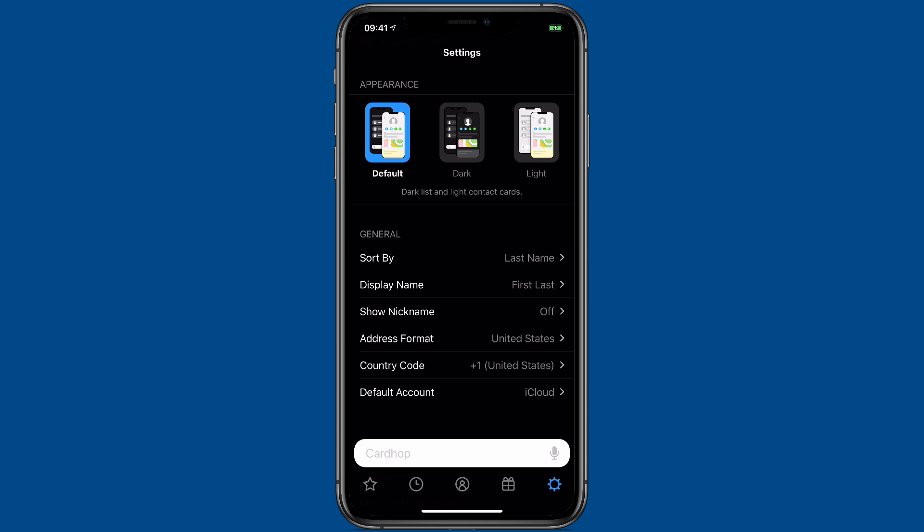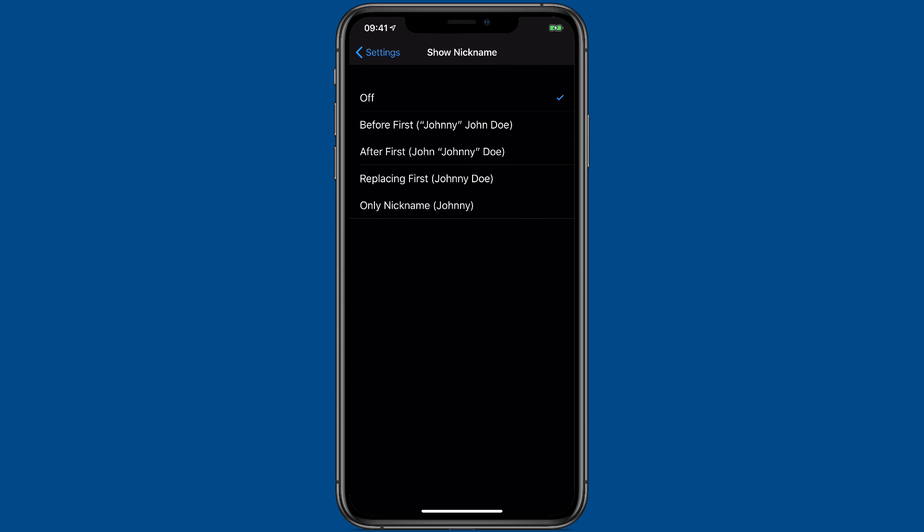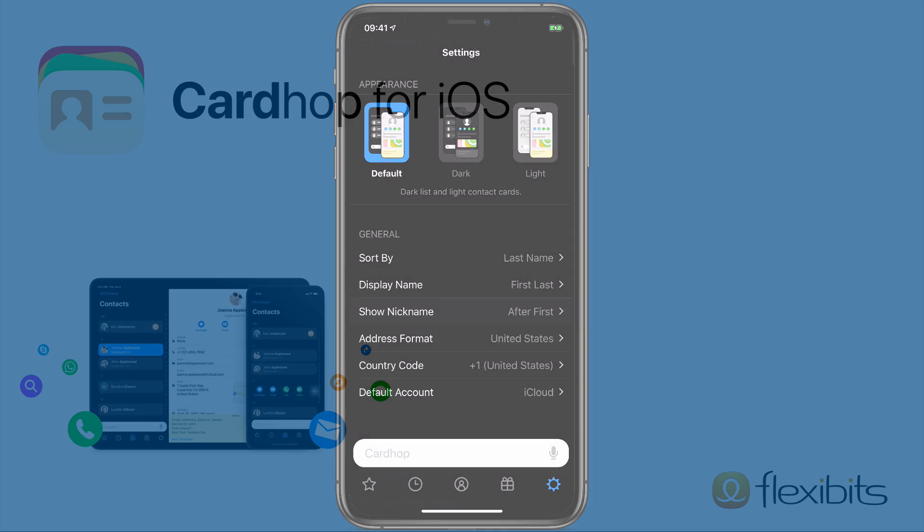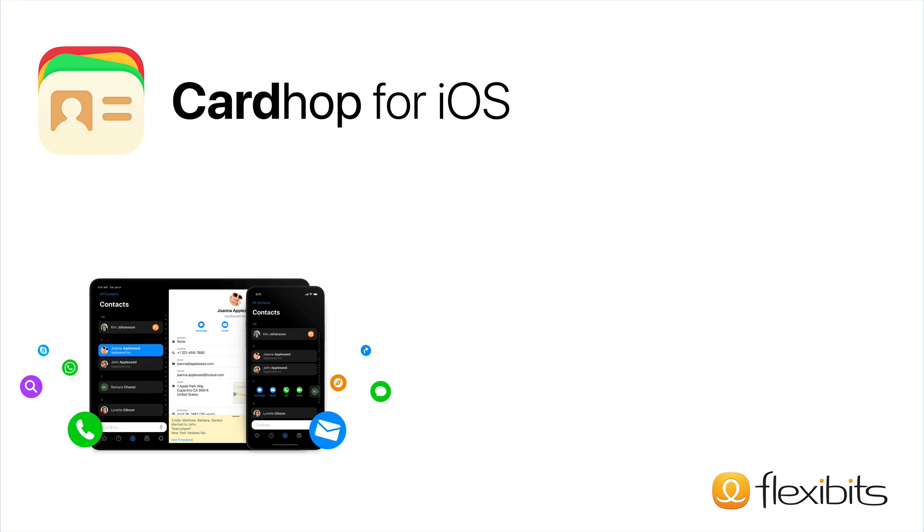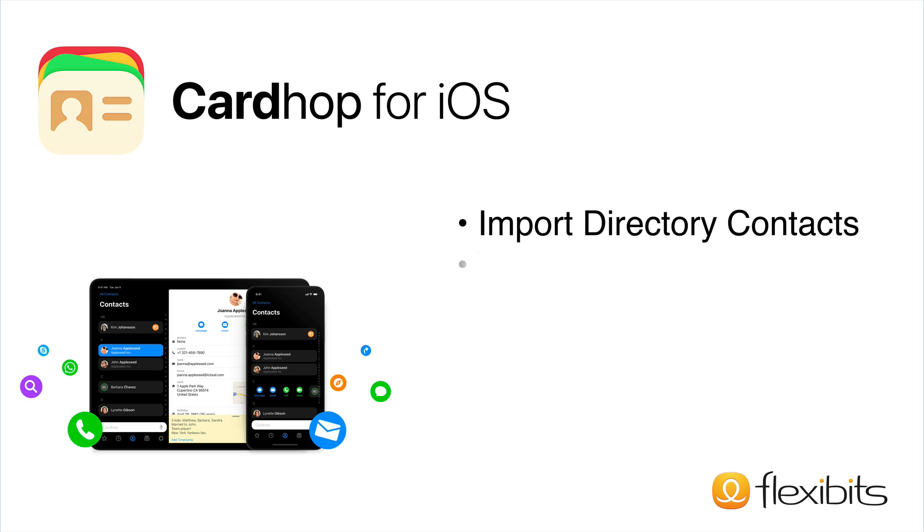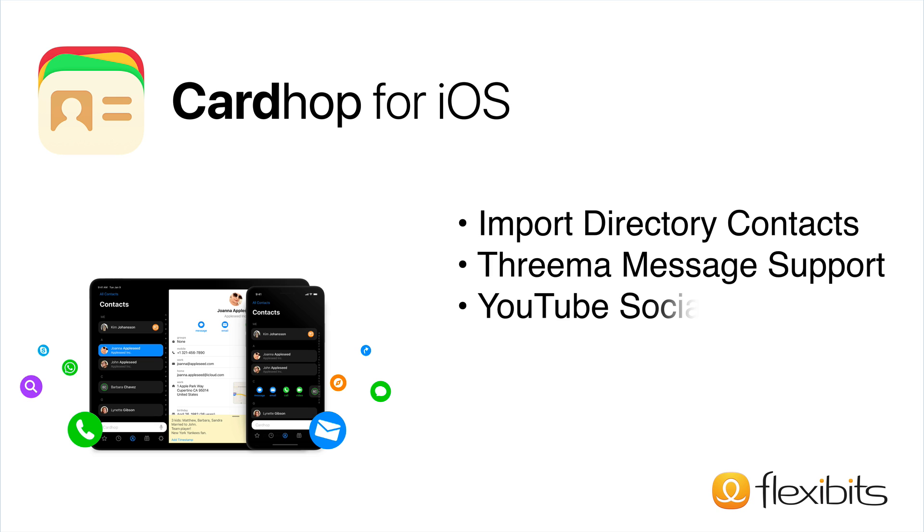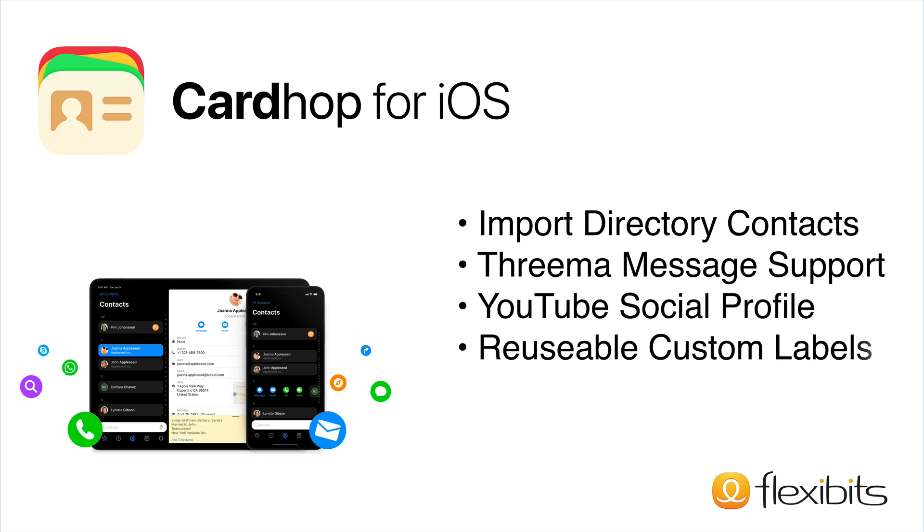There's a lot more to like about this new version of CardHop. There's now a setting to show nicknames in contact lists. There's also now an option to import directory contacts as regular contacts. With this latest version, they also added an action to send Threema messages, added a YouTube social profile label, and now custom property labels can be reused when editing other contacts.